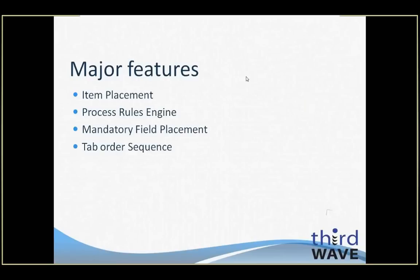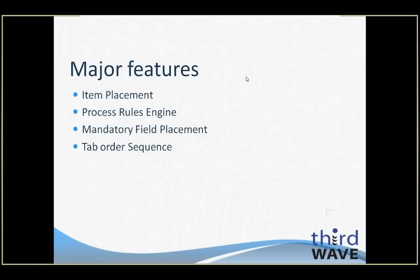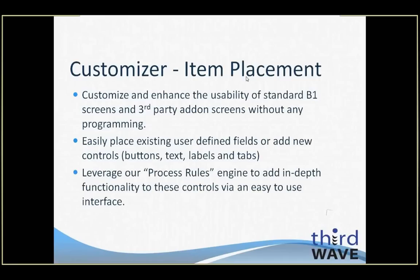Customizer is composed of four main features. Item Placement allows you to add new controls, move existing controls, or pull user-defined fields into the main SAP screens. The Process Rules Engine provides you with the ability to add robust validations or functionality behind forms and controls in an easy-to-use way. Mandatory Fields Placement allows you to designate requirements on fields being completed before allowing functionality to continue. The Tab Order Sequencing feature allows users to designate the priority of fields on a screen. We will be reviewing each of these features in greater detail, and we'll also be examining hands-on how-to demonstrations as well.